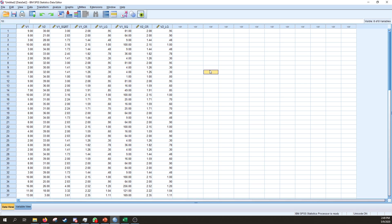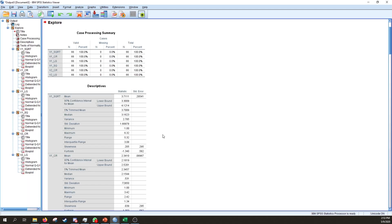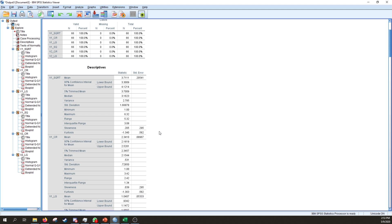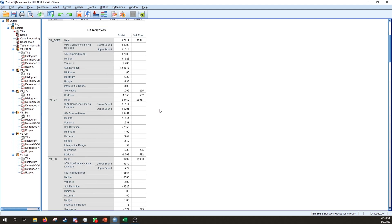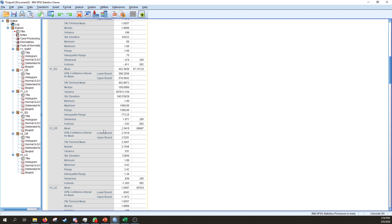Going back to Analyze > Descriptive Stats > Explore, looking at the skewness values overall, the skewness has decreased for variable one across all transformations, but it is least skewed for the cube root transformation. The cube root transformation appears to be the most effective for variable one.